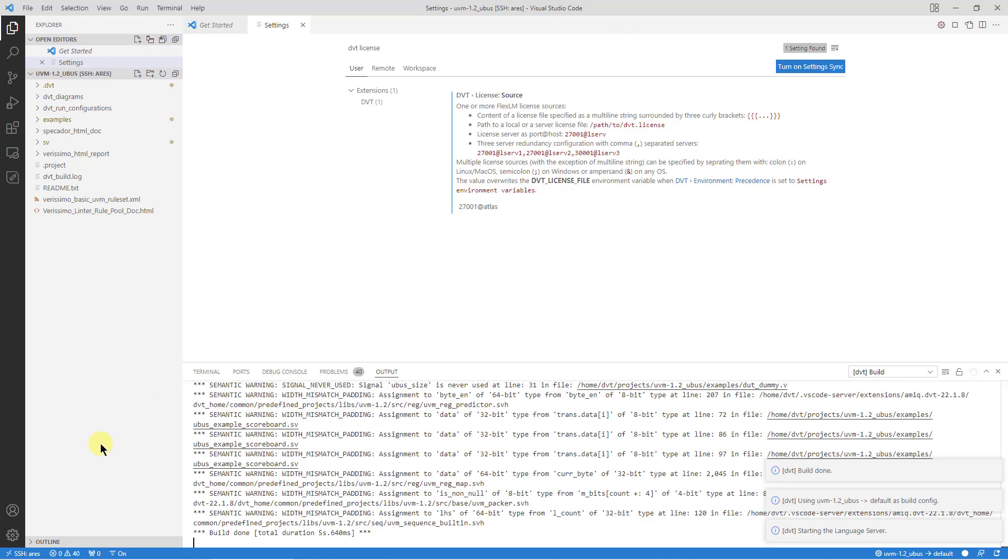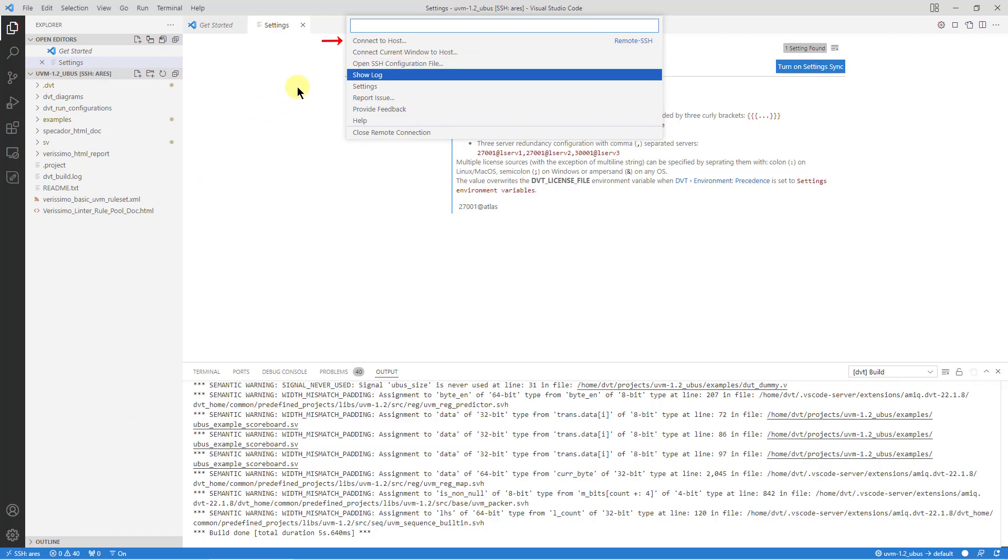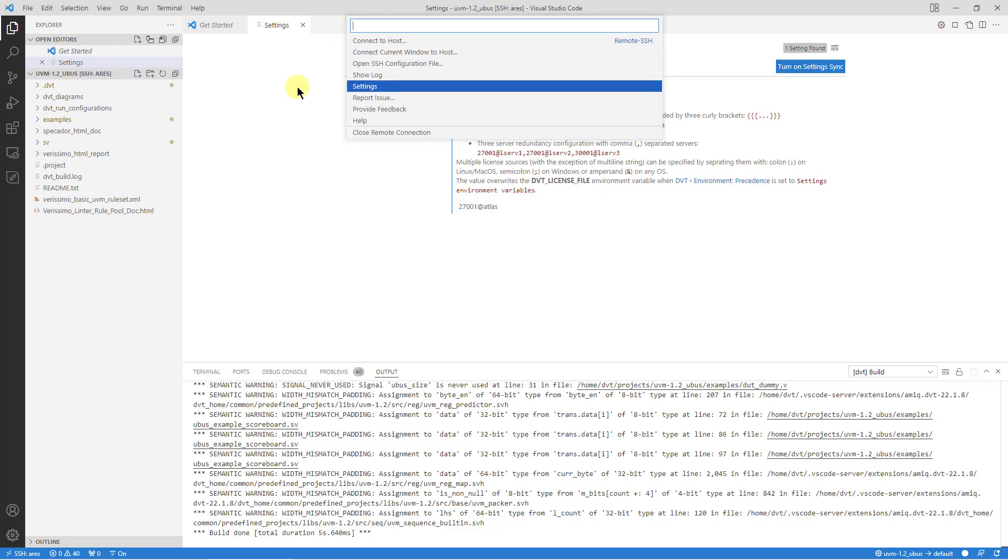You can always see the connection status in the bottom left indicator. Clicking on it gives you quick access to remote SSH related commands like connecting to a host, closing the active connection or configuring the extension settings.